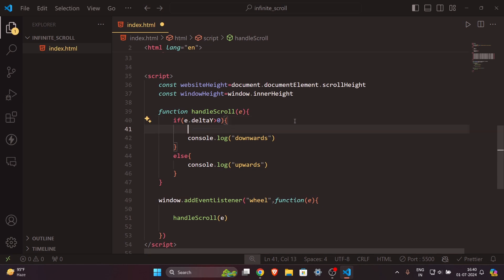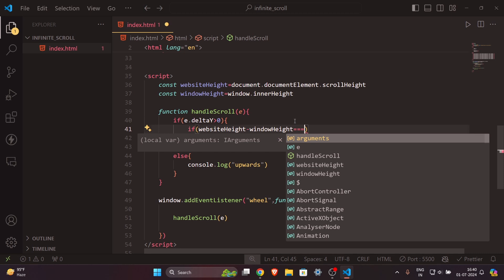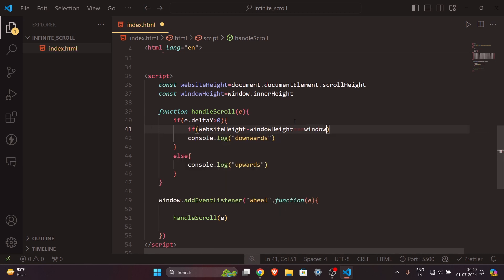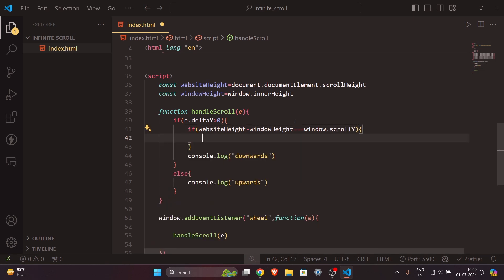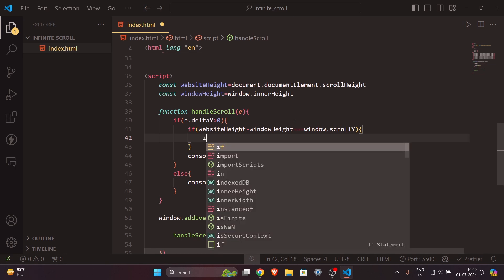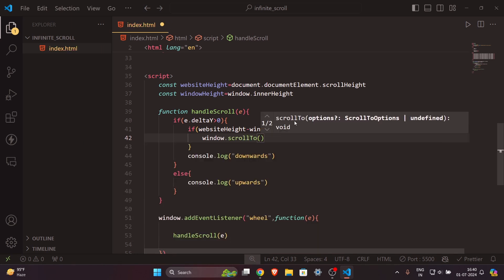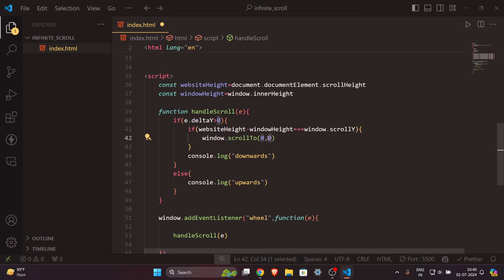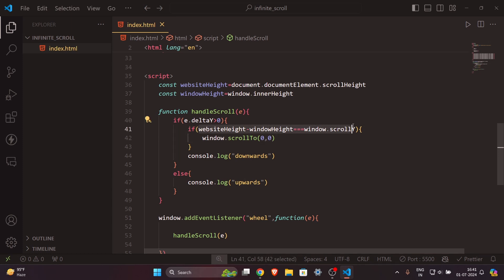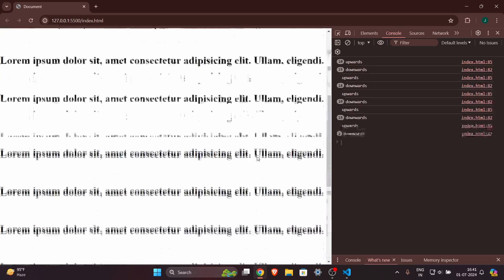Now we need to detect when the user reaches the bottom. We add an if statement: if `websiteHeight - windowHeight === window.scrollY`, the user has reached the bottom. We can then redirect them to the top using `window.scrollTo(0, 0)`, where the first argument is the x-axis and second is the y-axis. Let's test it — reaching the end redirects back to the top.